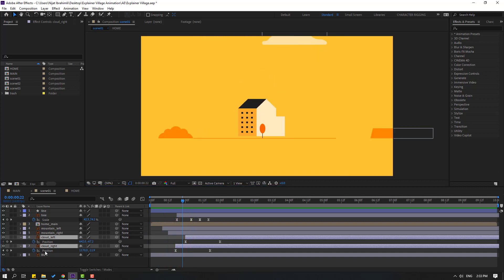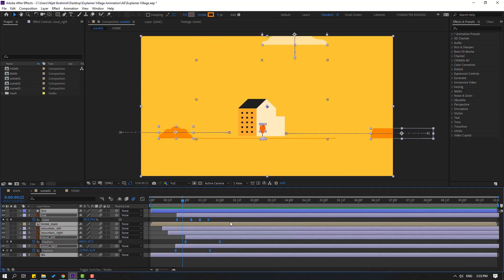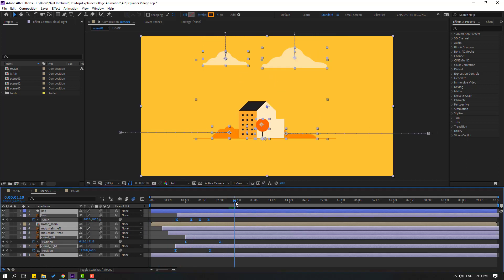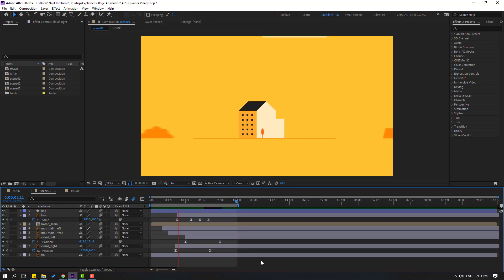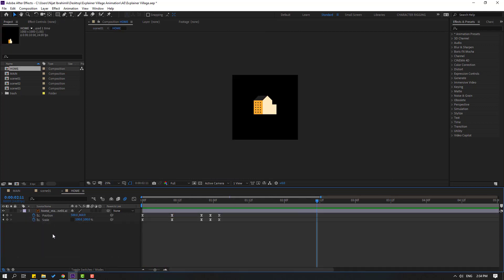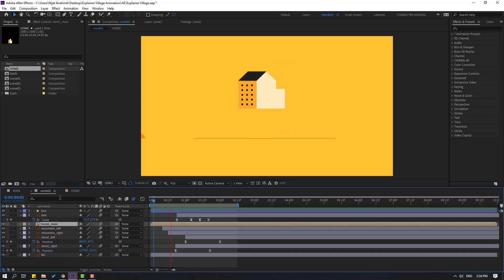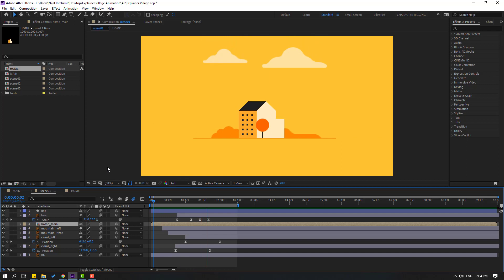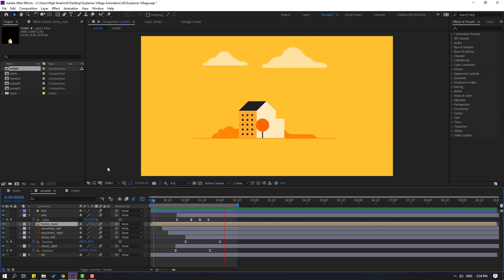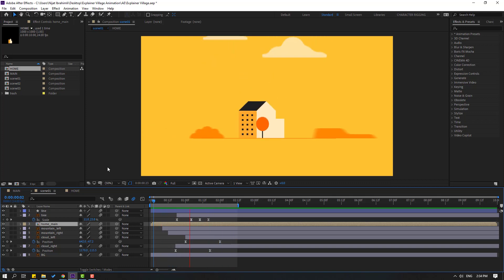Select all these layers and enable motion blur. Back to home main, click motion blur like this. Thank you for watching my video, and don't forget to subscribe to the channel, like the video, and please follow me on Instagram. Good luck.